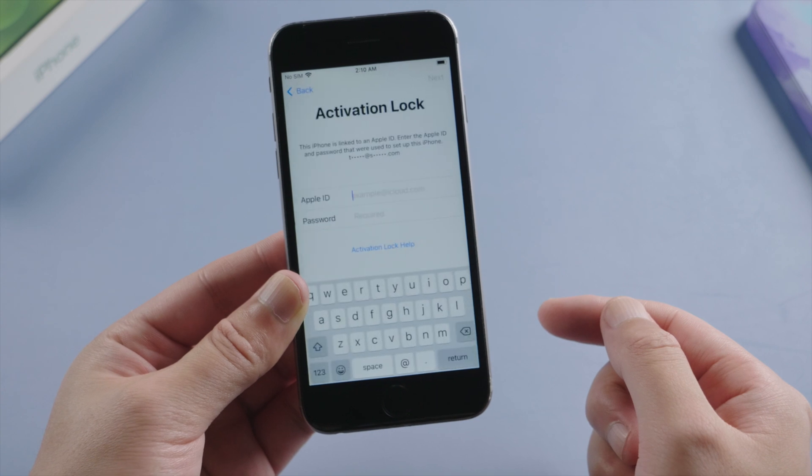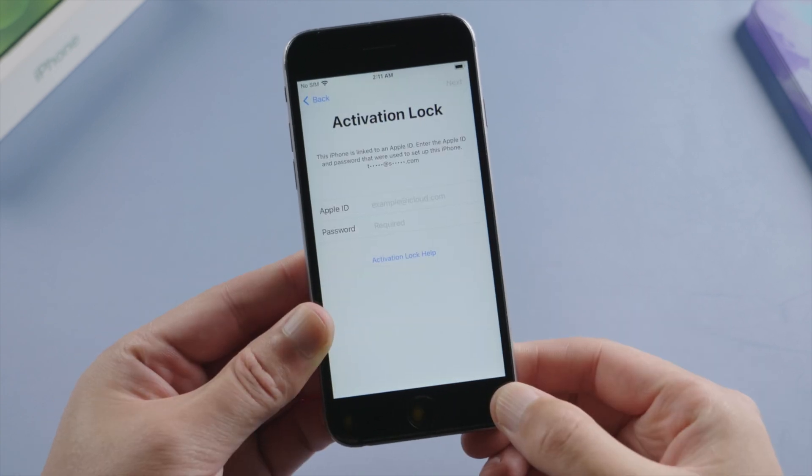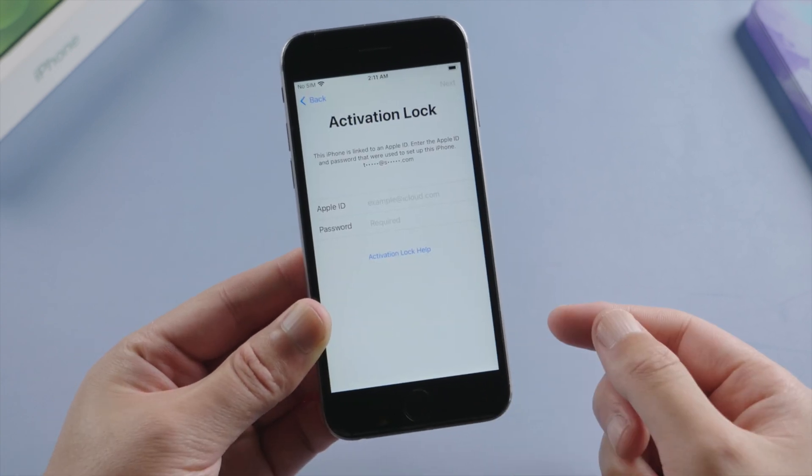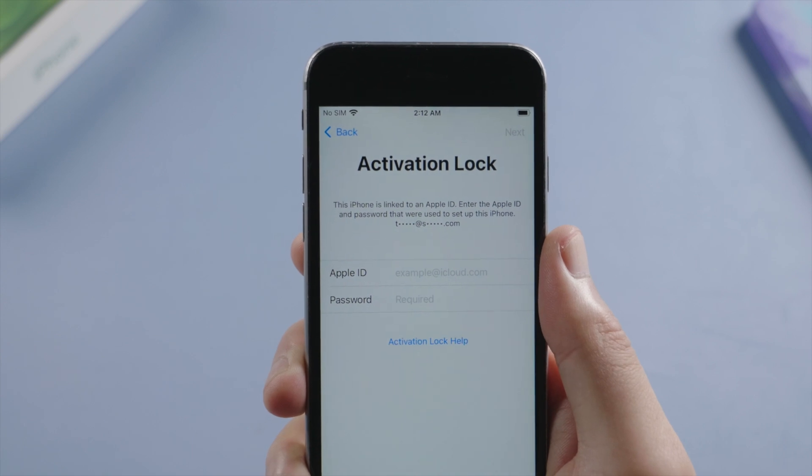So in today's video, we'll be going over how to safely unlock your iPhone 6s when you forgot your iCloud password. Let's get started.